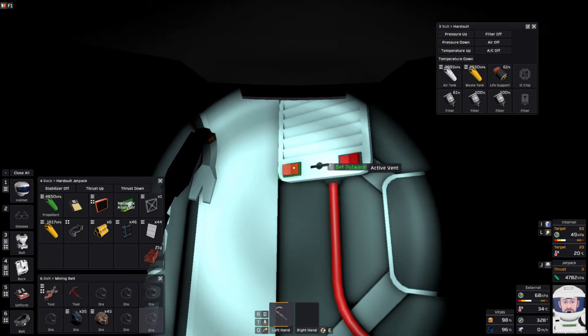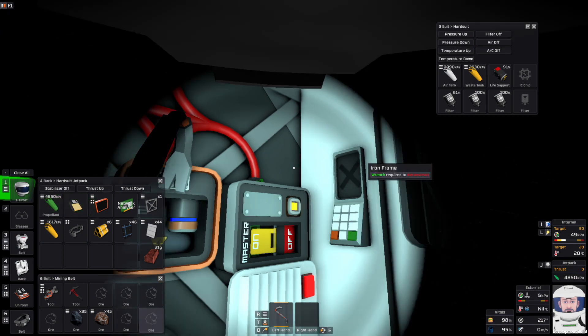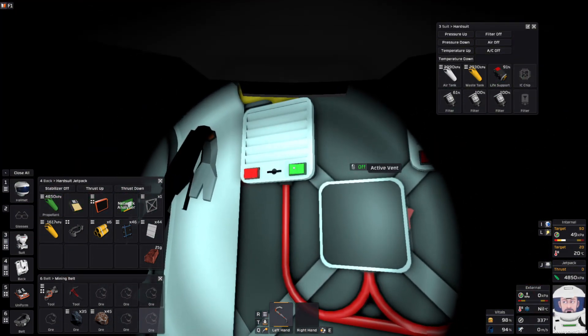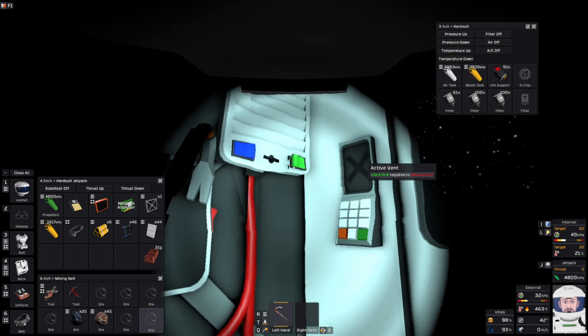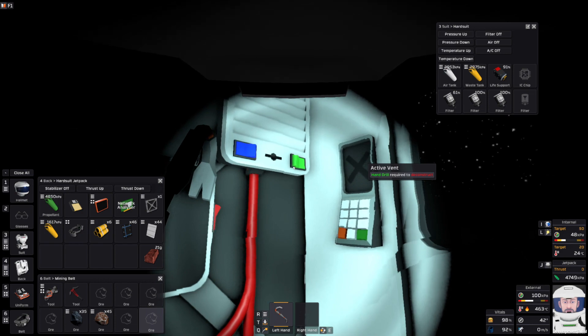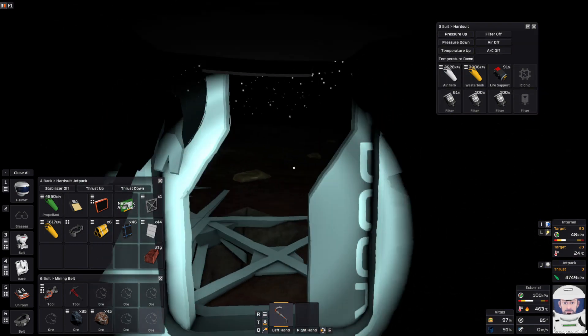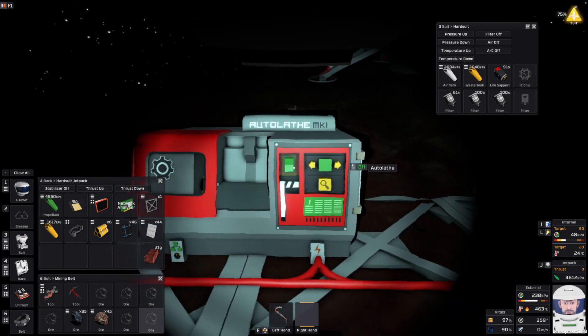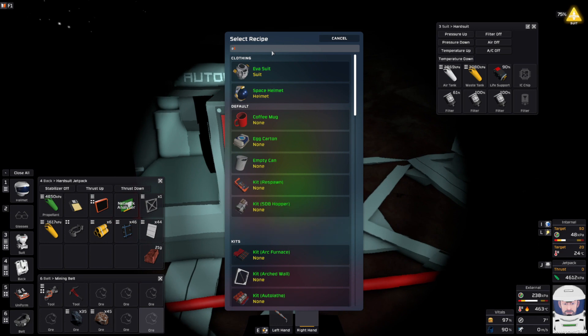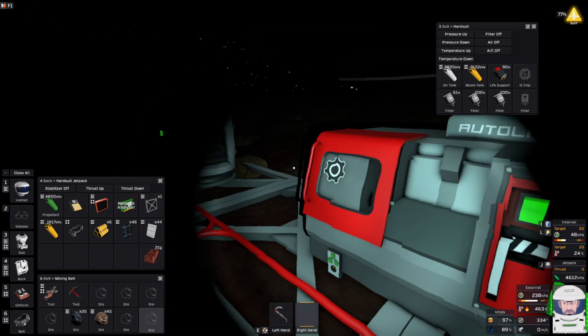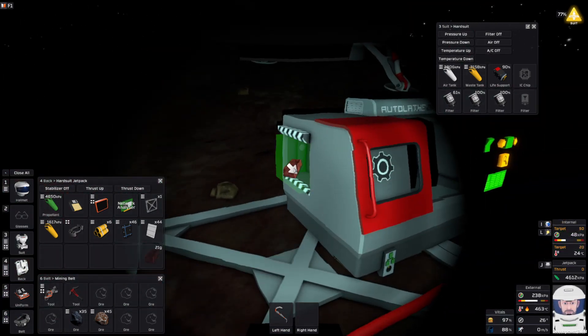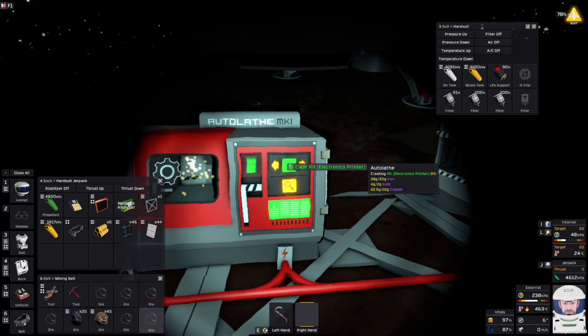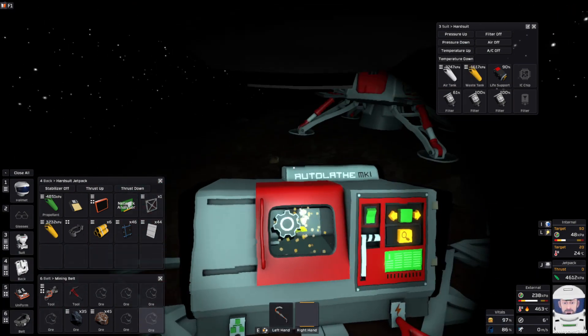Today what we want to do is get the filtration set up for our waste tank. Our waste tanks are getting heated up and full of oxygen every time we go outside, and when we bring it back inside we want to get that oxygen after we cool it down back into our oxygen tanks. I'm going to start printing an electronics printer because we're going to need that next time and it takes a while to print.